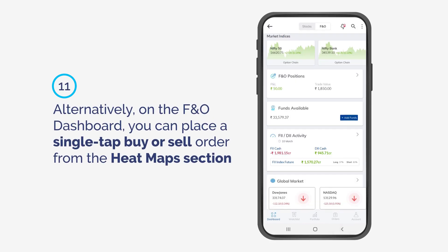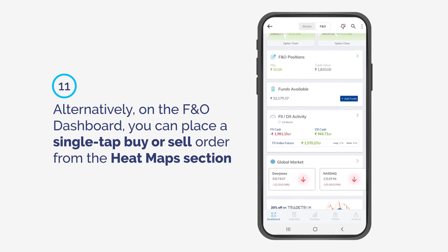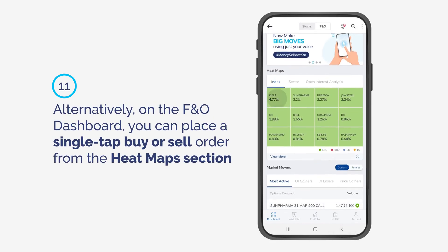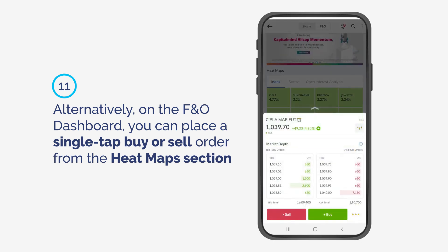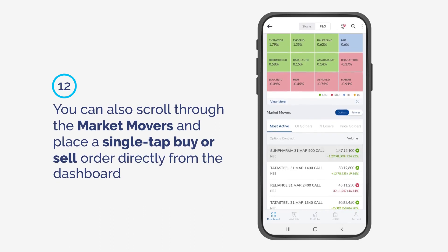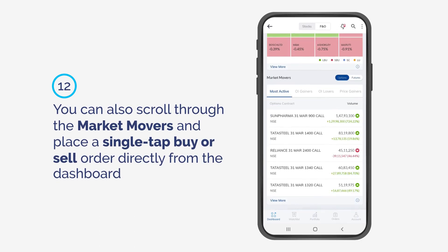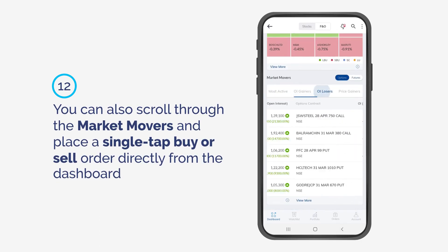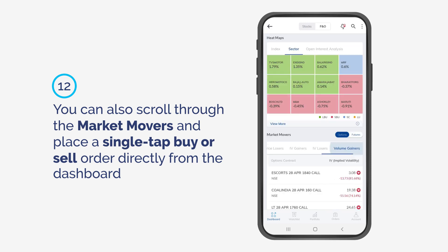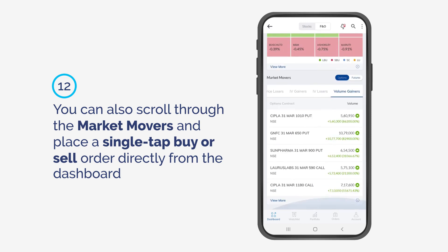Alternatively, on the F&O Dashboard, you can place a single tap buy or sell order from the heat maps section. You can also scroll through the market movers and place a single tap buy or sell order directly from the dashboard.